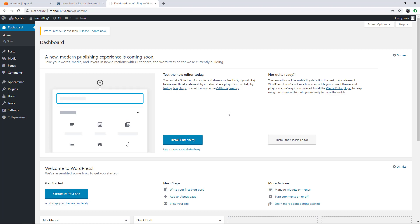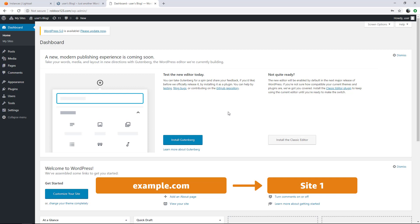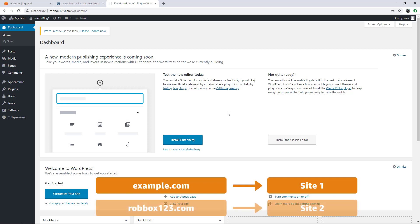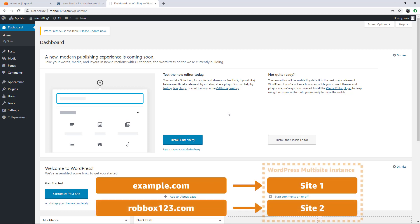We can now configure the WordPress Multisite to add sites. Sites can be added using domains or subdomains. WordPress Multisite is designed to use multiple domains or subdomains for each site that is created. If you choose to use domains, then every site added to the WordPress Multisite will use its own Apex domain. So you can use example.com for one site and another domain for another site, both on the same WordPress Multisite instance.